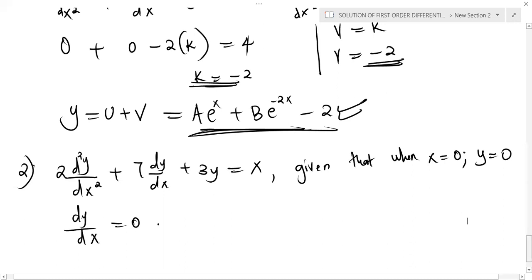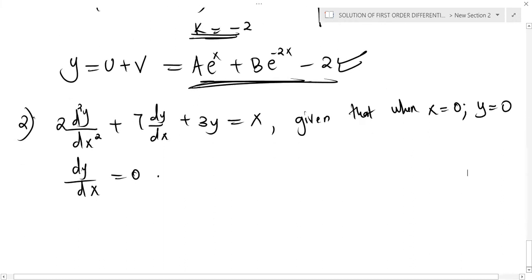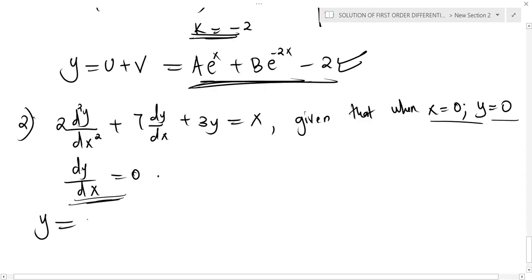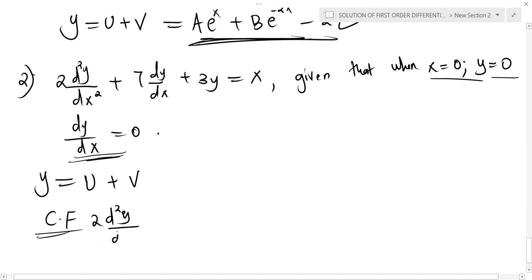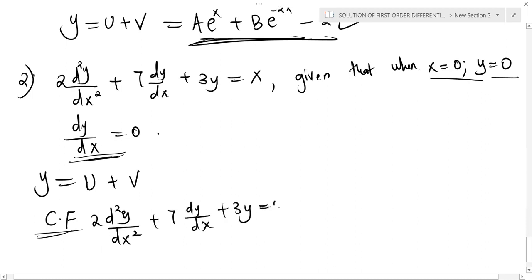For example two, we are asked to find the particular solution — we have been given initial conditions. The general solution starts with u + v. To get the complementary function, we equate the equation to zero: 2d²y/dx² + 7dy/dx + 3y = 0.